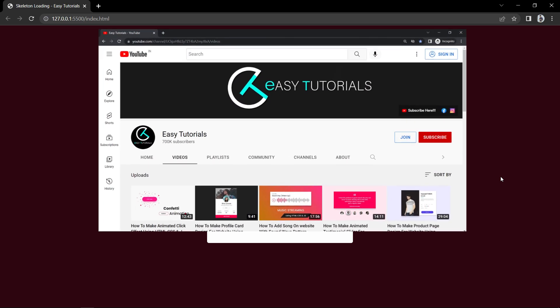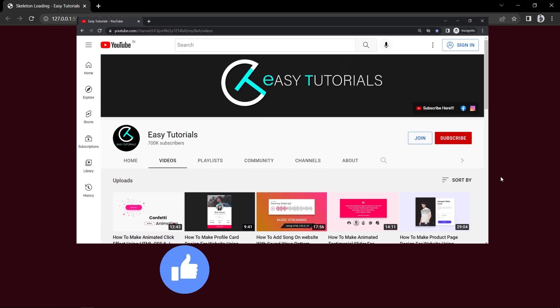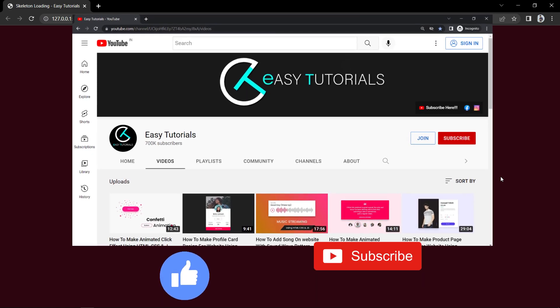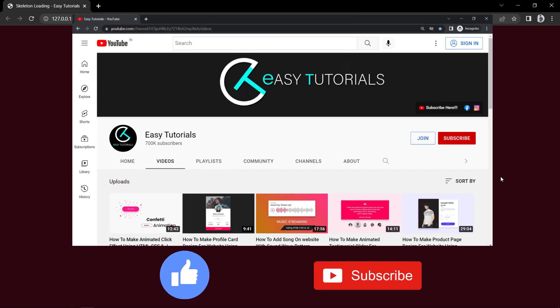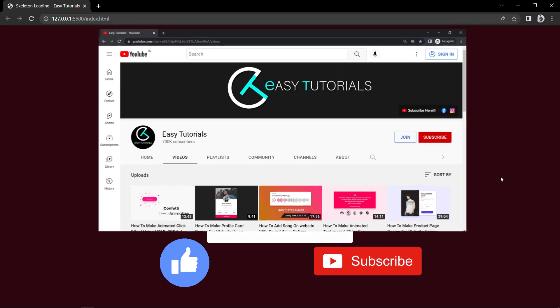We will create this skeleton loading with CSS animation step by step. But before starting, please hit the like button and subscribe to my channel Easy Tutorials. Now let's start the video.